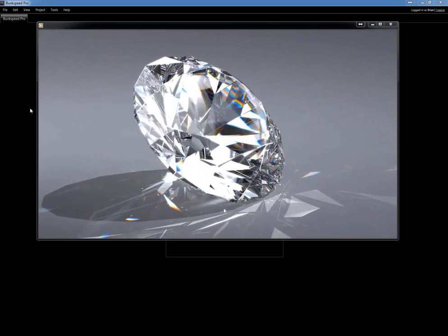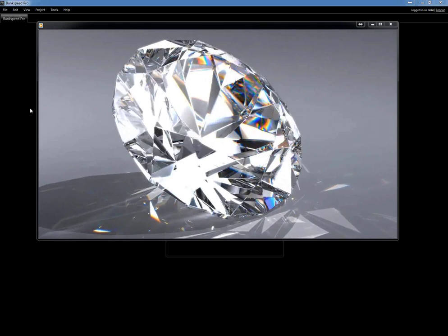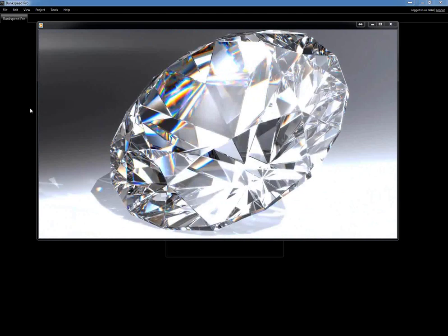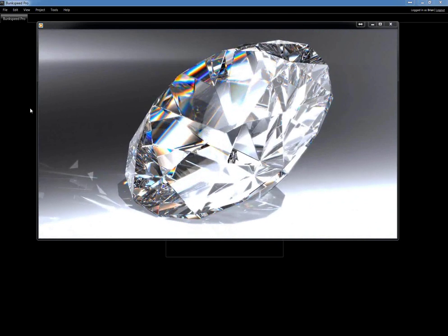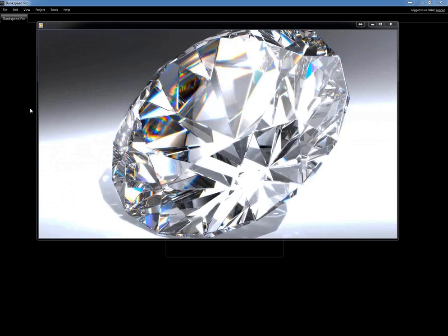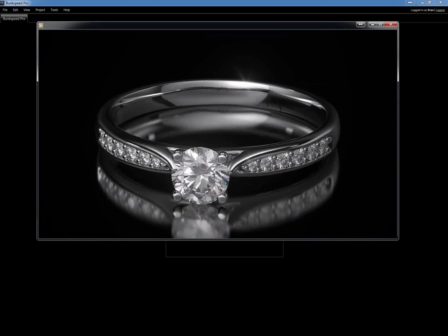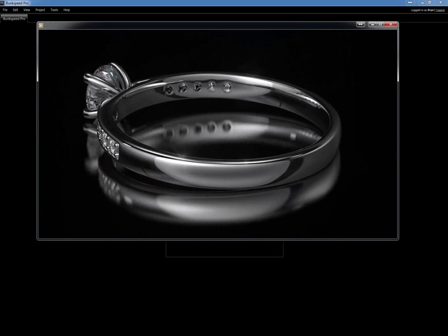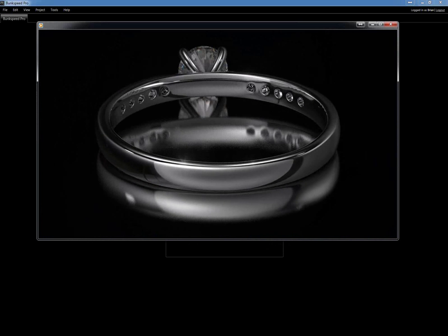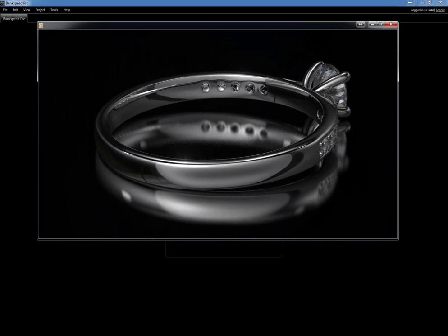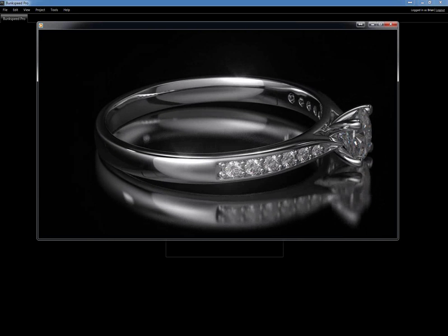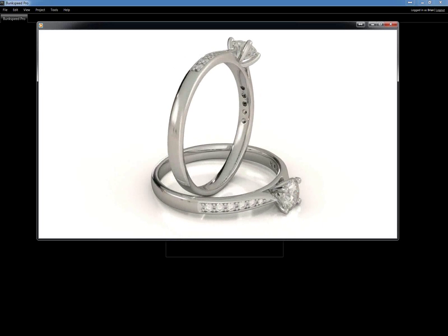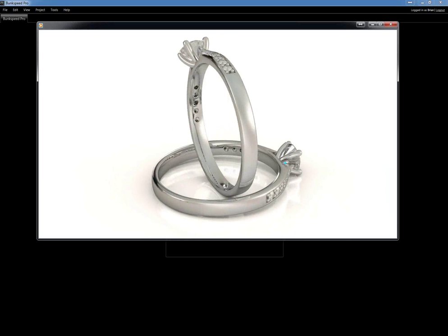Today we're going to be covering two different types of turntable animations. One is going to have a white background and the other one is going to have a black background, and I'm going to be showing you how to do this all in one scene. This way you don't have to save your project and then open a new one. Here's an example of two of those turntables we will be generating. The nice thing about our software is also the caustics you can get on the actual ground — you can see how the lighting is dispersed once it hits the diamond.